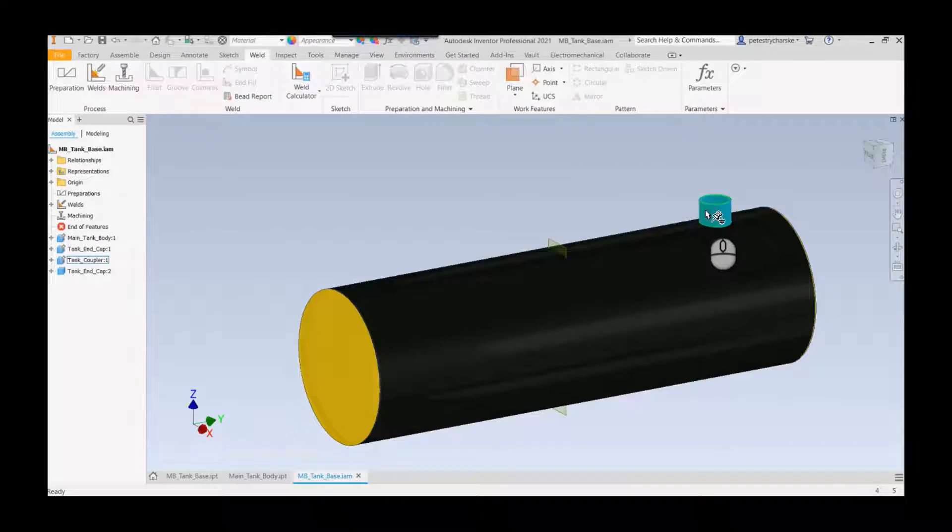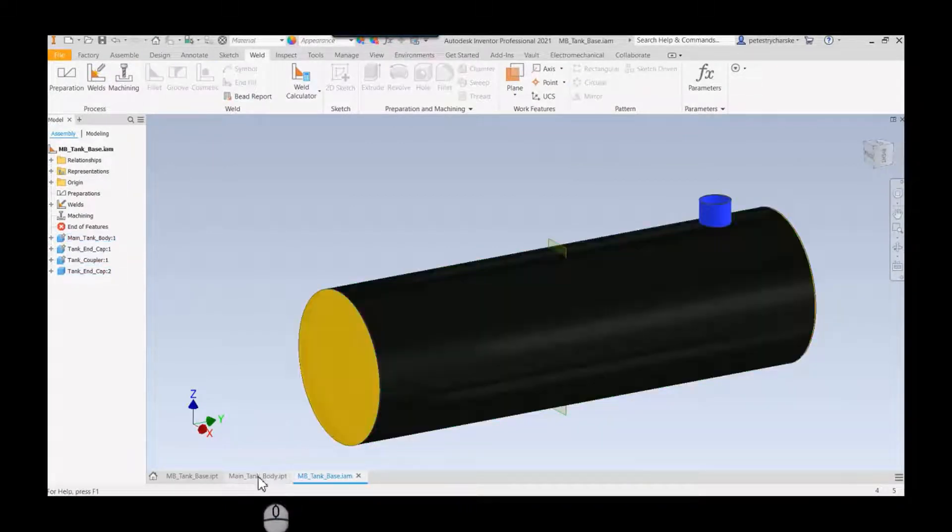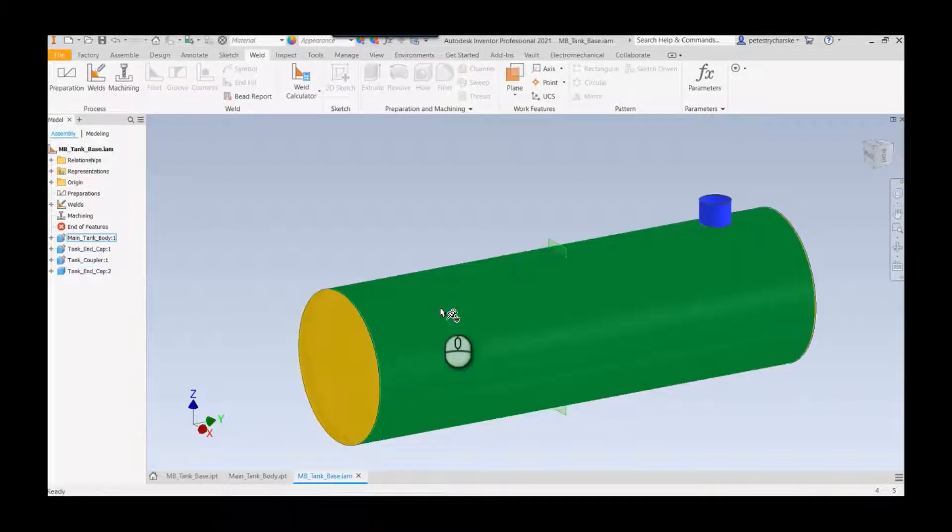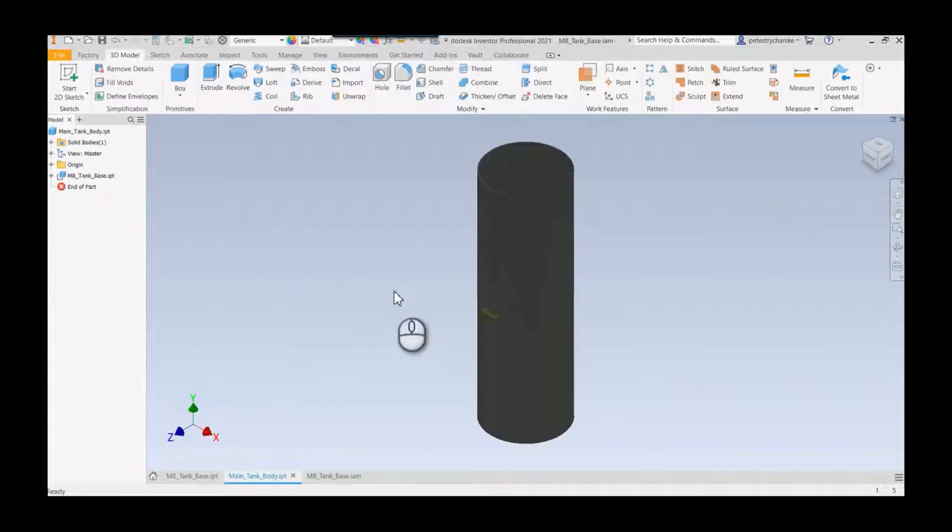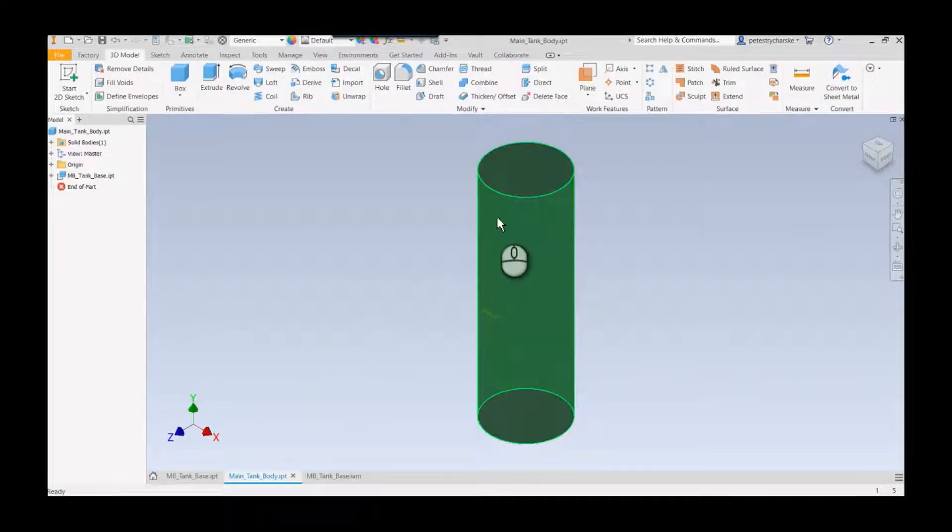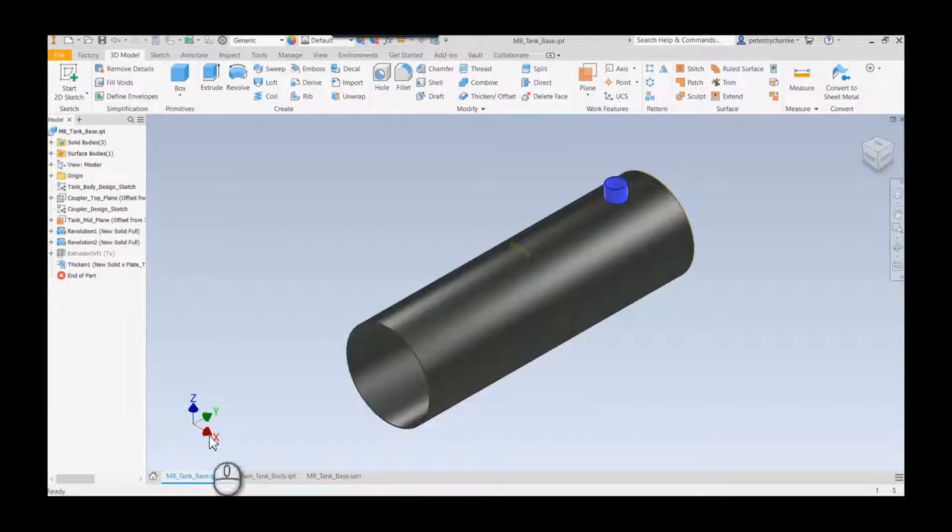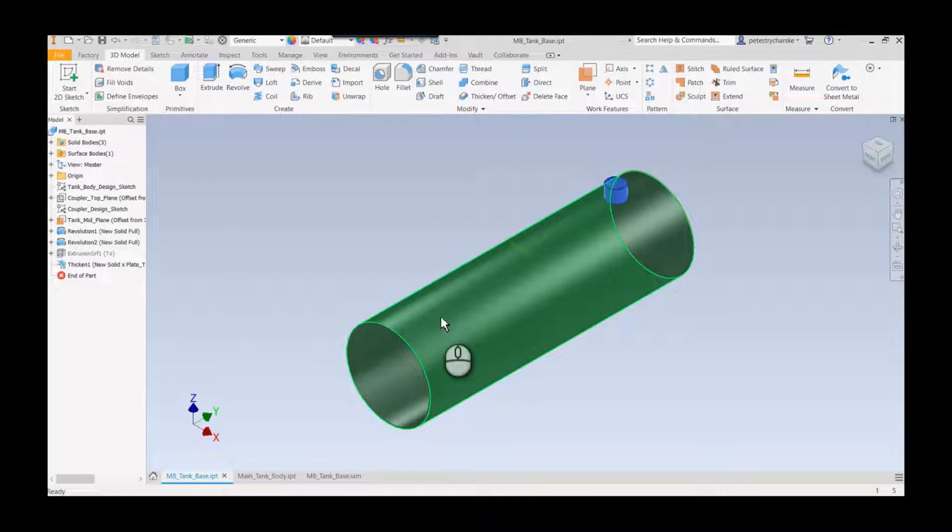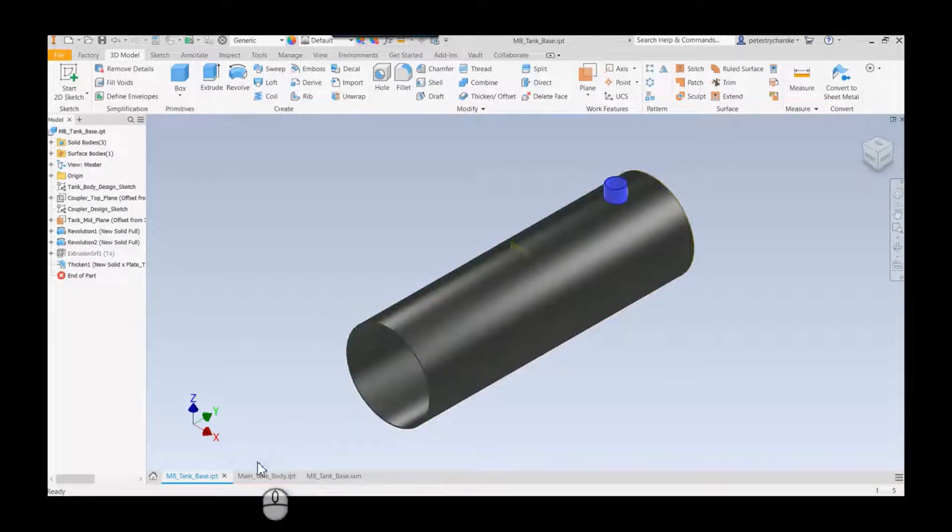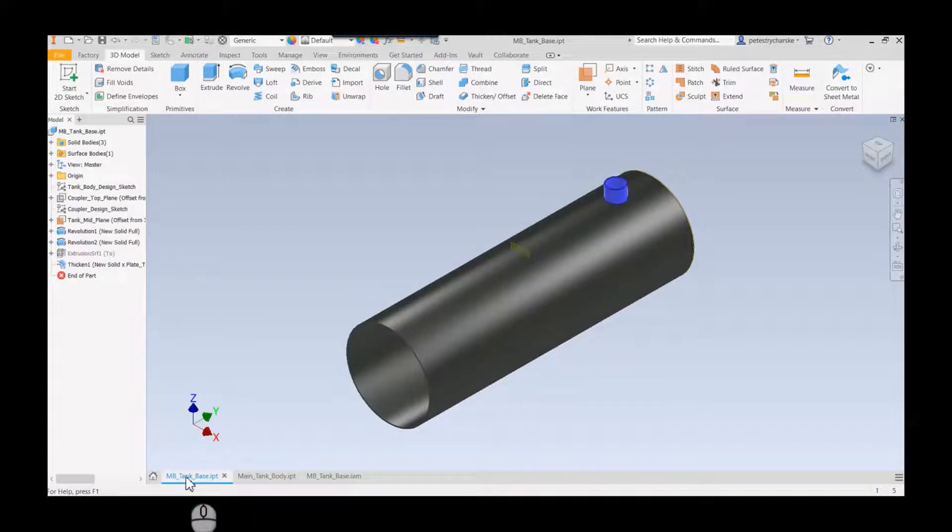One thing I haven't done yet is in this main tank body I haven't added the hole for the coupler. Here's the question: do I add the cuts to the multi-body part or should I add them to the tank body?